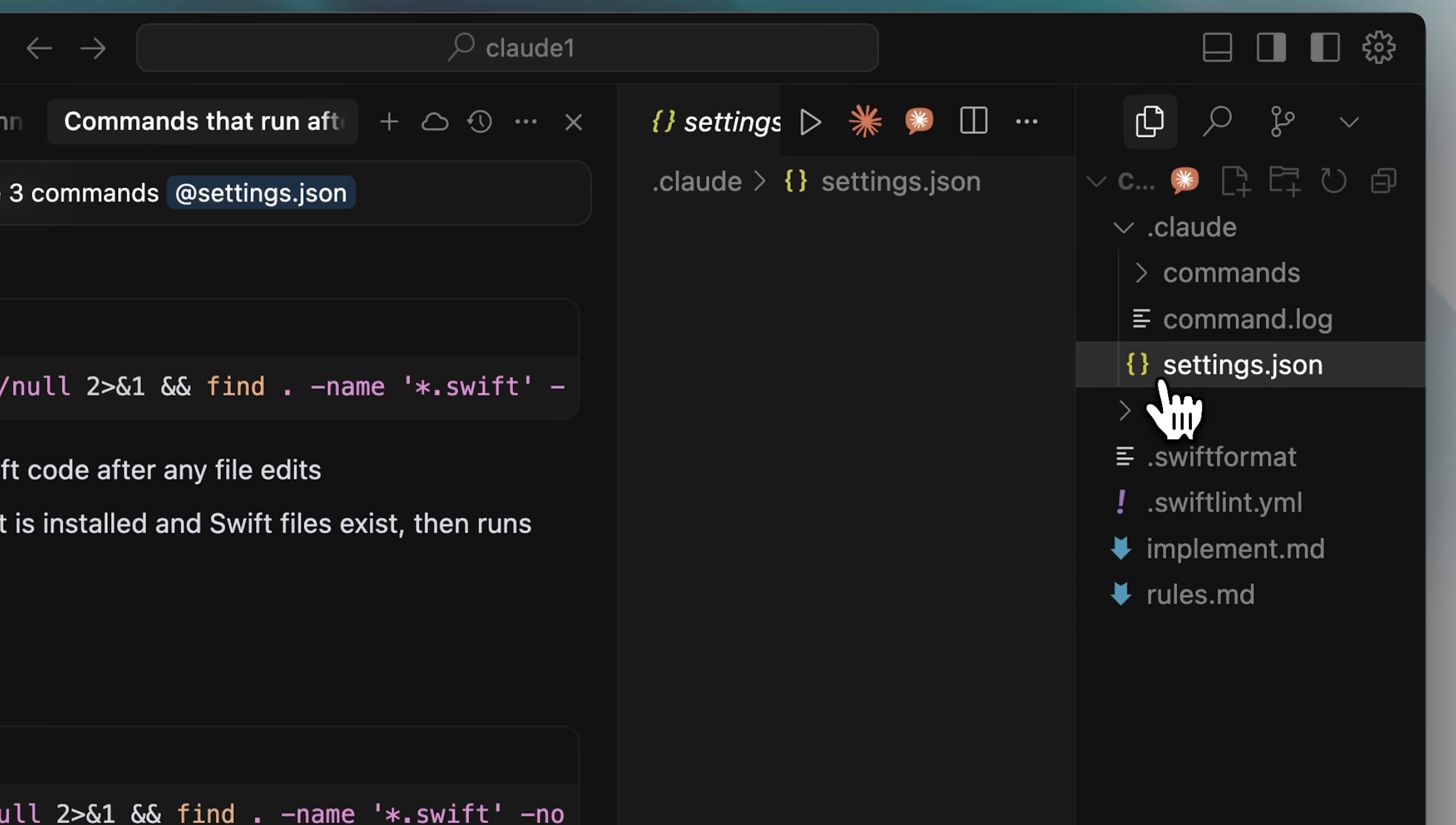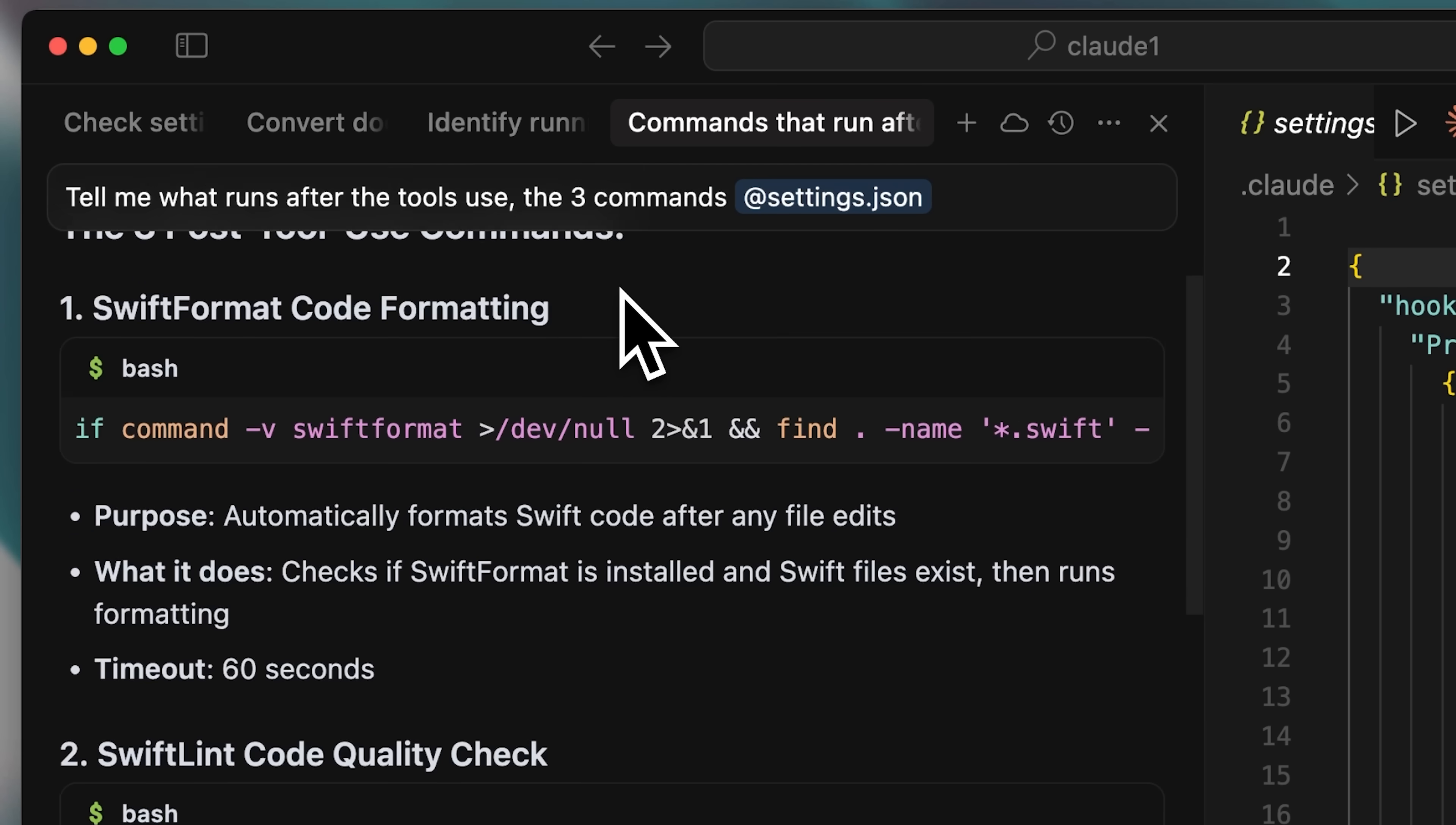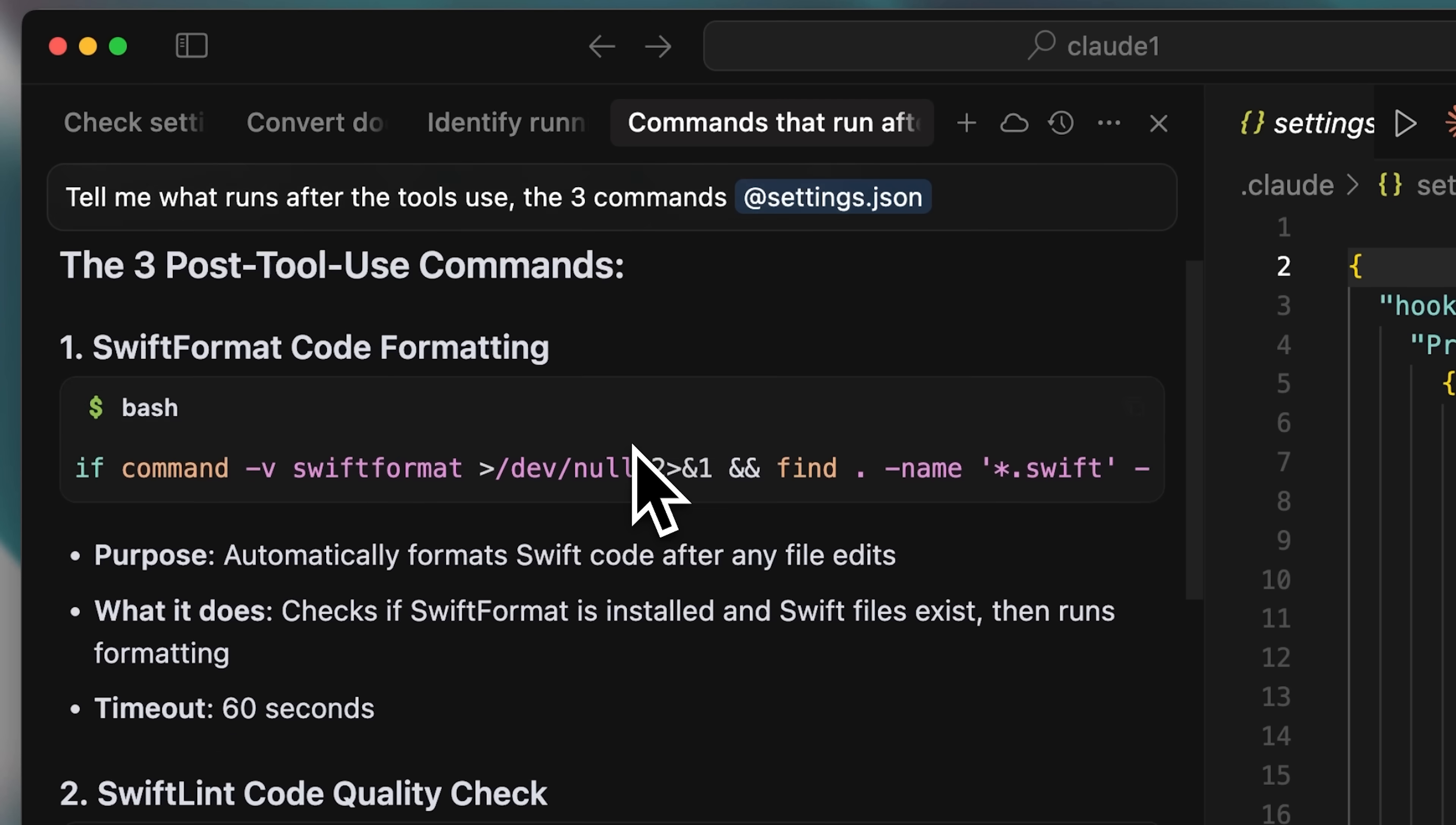Okay, so the hooks are actually implemented in this settings.json file, and if you look here, you can see the three bash commands that run after Claude Code has written any code. Basically, if I use edit, multi-edit, or the write tool to write to those Swift files, then these three bash commands are the ones that execute.